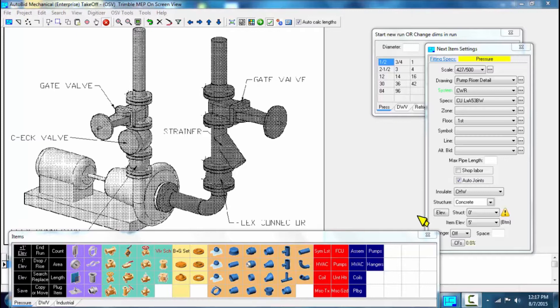In AutoBid Mechanical, you can easily pick up 20% of productivity by using the assembly tool. Assemblies are simply defined. Multiple items you will continue to take off multiple times. Sometimes it's only within a project. Other times it's a master assembly and you would like to have that available on any job that you would want to pick from.